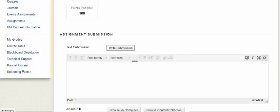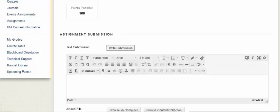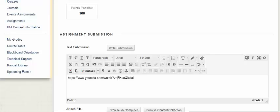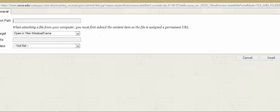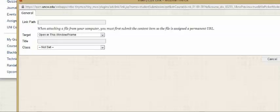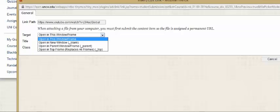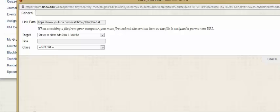If you cannot, click the drop down arrow. You want to paste your link and then highlight it. Click the link button. Paste the link again into Link Path and then open a new window.